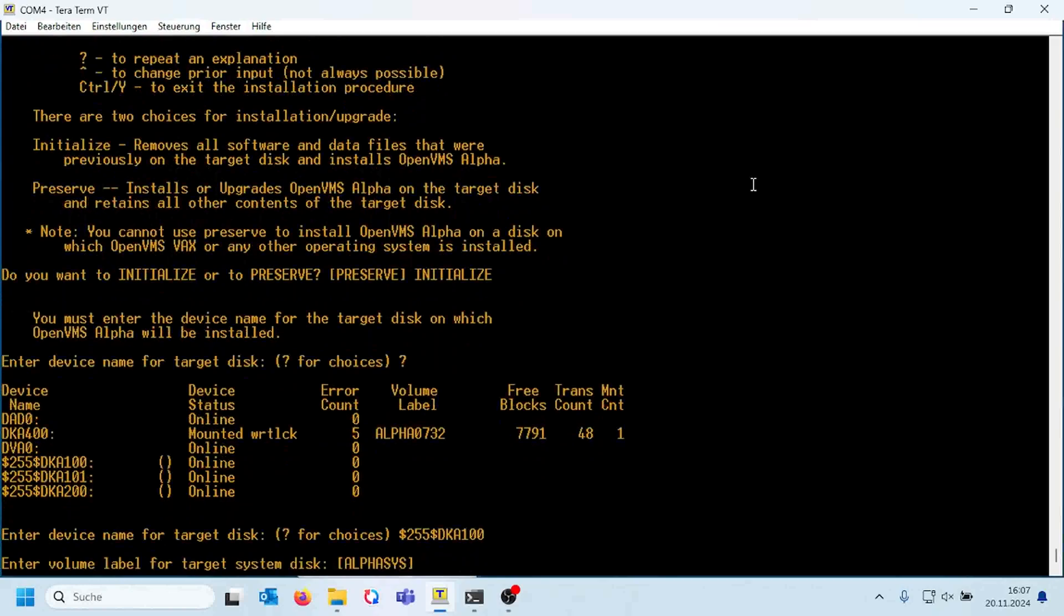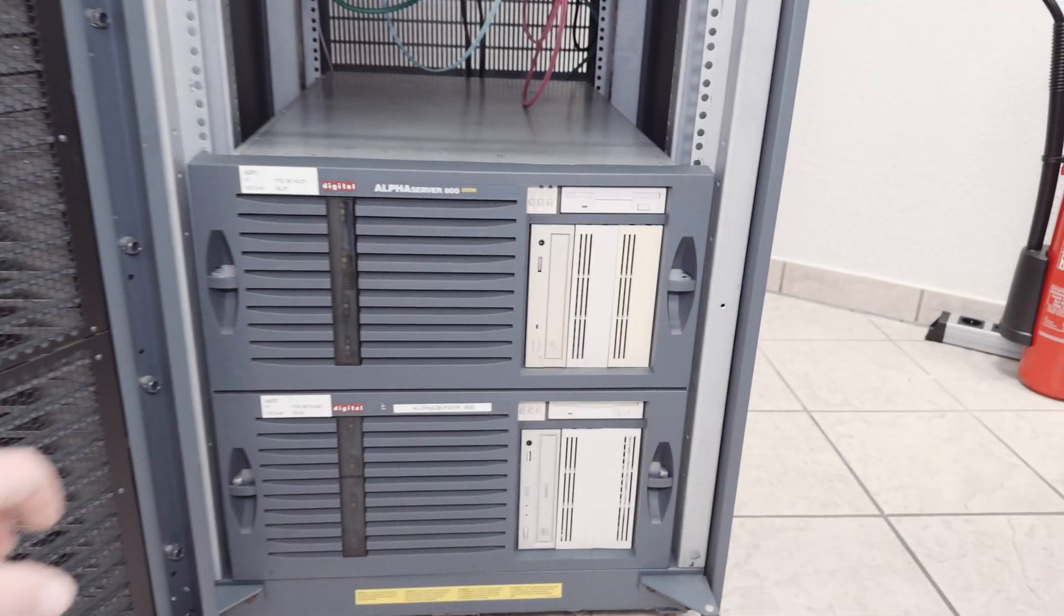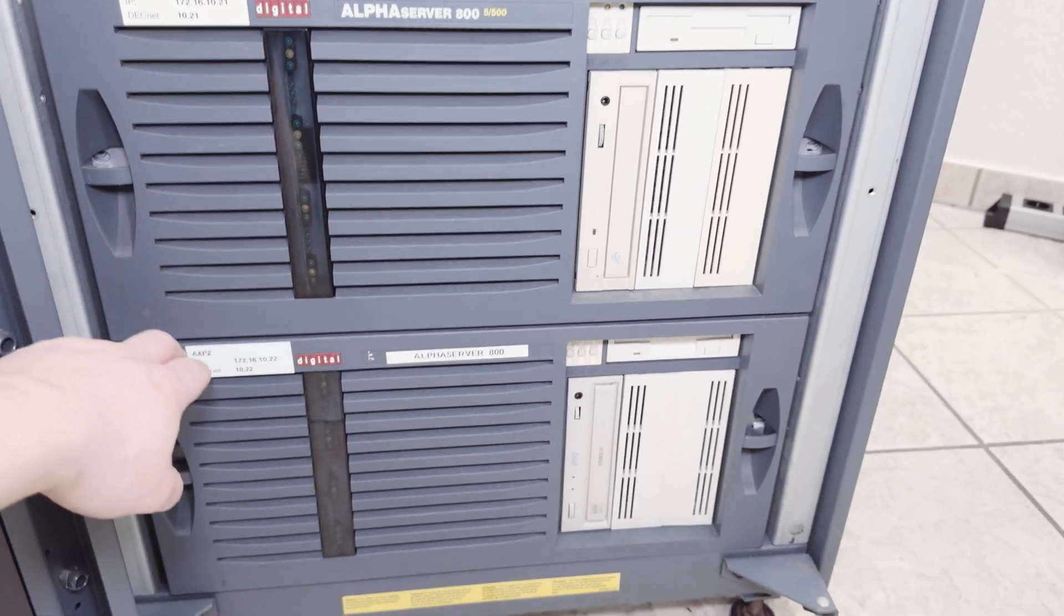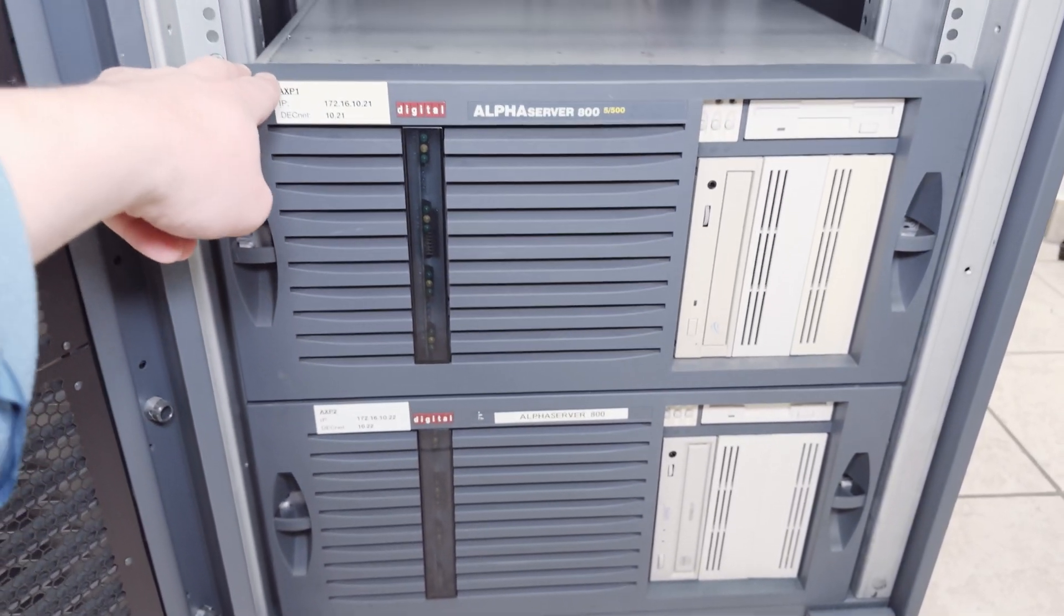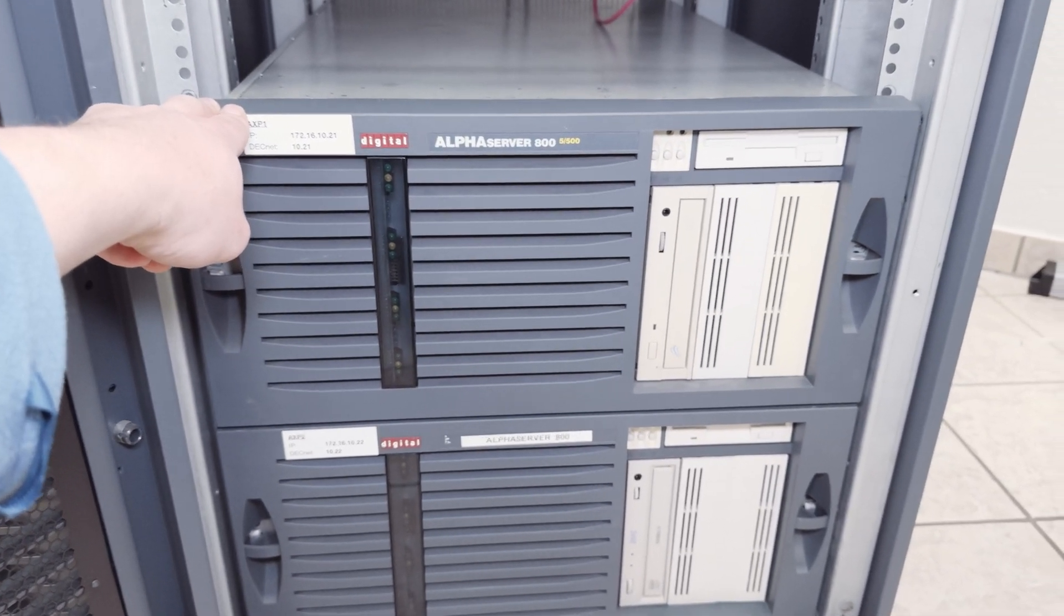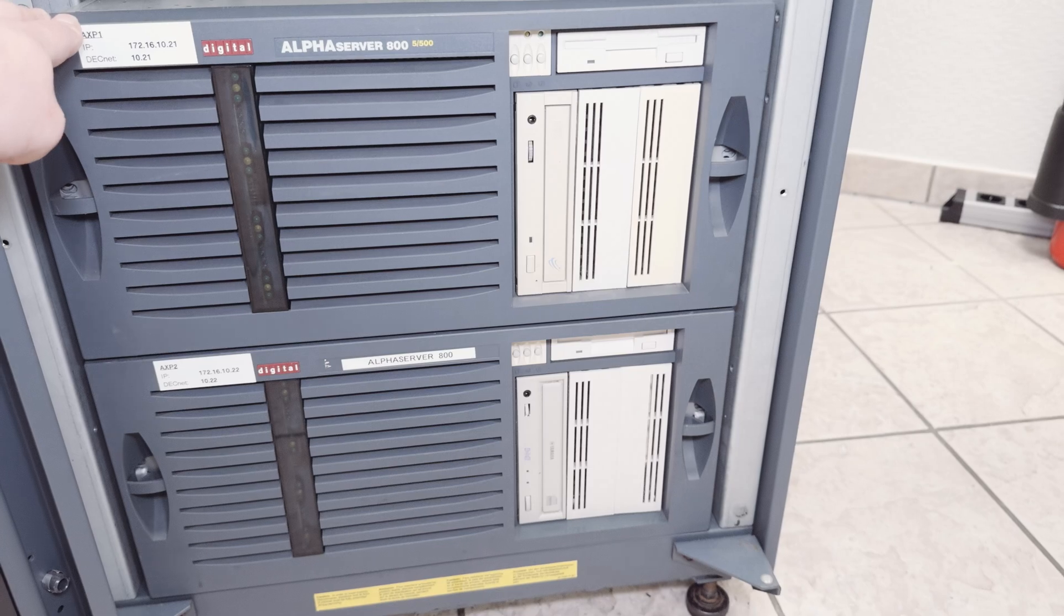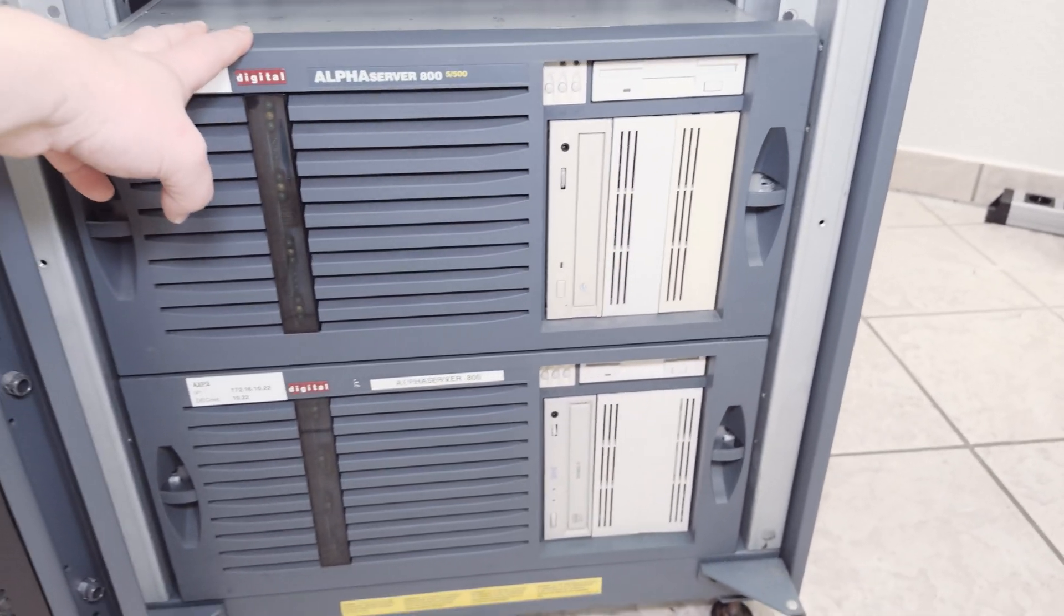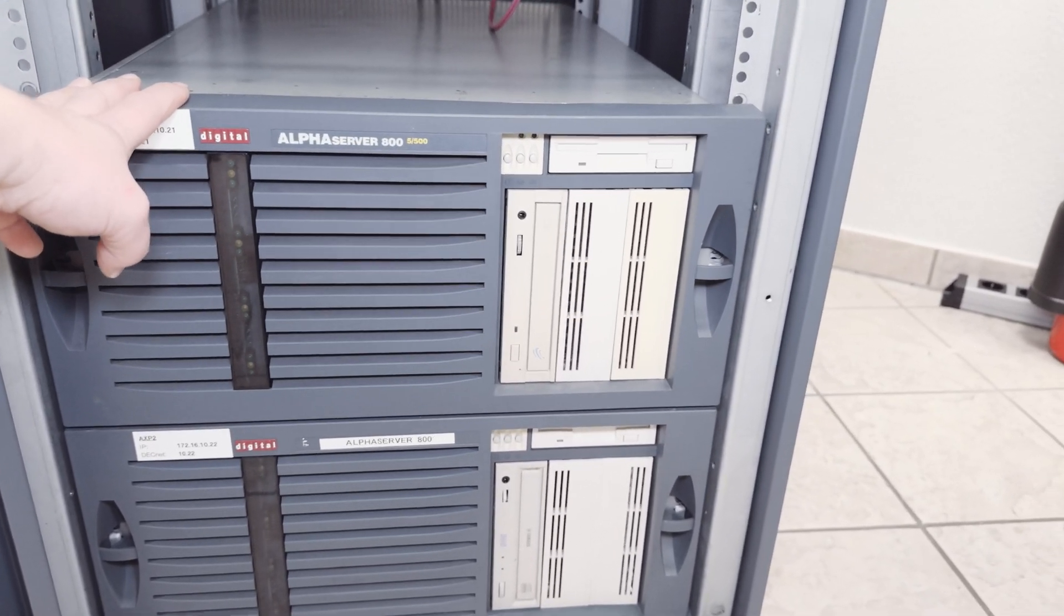Therefore I do not plan to show the whole installation progress on the alpha servers. As you can see here, both alpha servers are called XP1 and XP2 now. I'm not very creative in case of names for my servers. They are now integrated into the cluster. I will turn it on later.